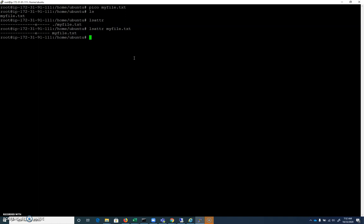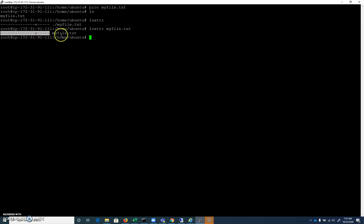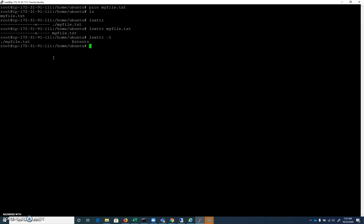In this case, we get the same output. And you see we have this long series of dashes here. And each one of those dashes has a specific letter or an attribute that it represents. And by default, we just have the e attribute. Now, we can do an lsattr -l, and it will spell those out. So this is the extents attribute, is the only attribute that has been associated with this file.